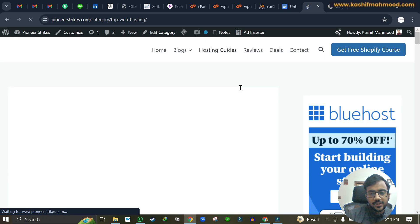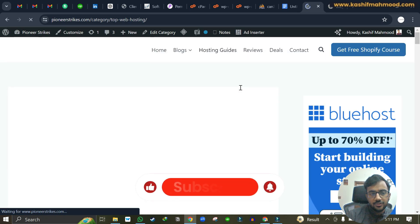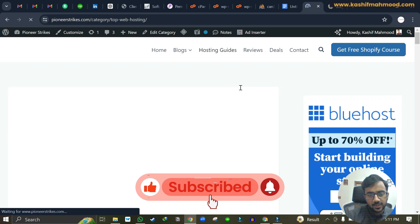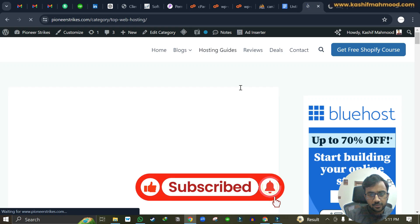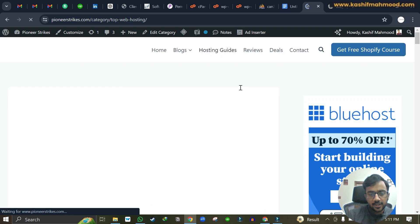That's it for the video. Thank you for watching. Please like and comment on this video as it helps YouTube recommend my content to more viewers. Thank you for helping me grow — see you next time.